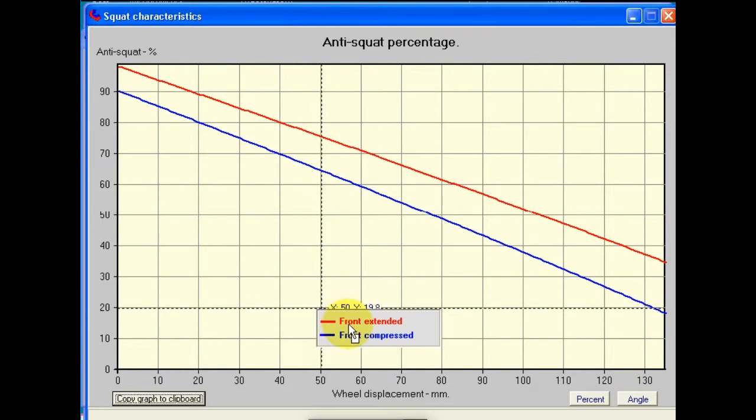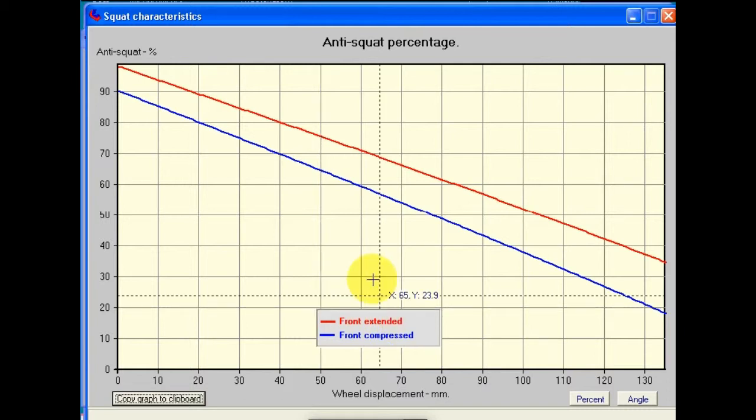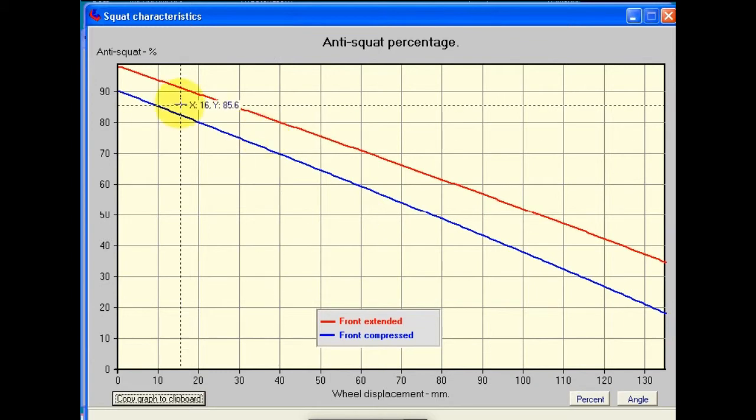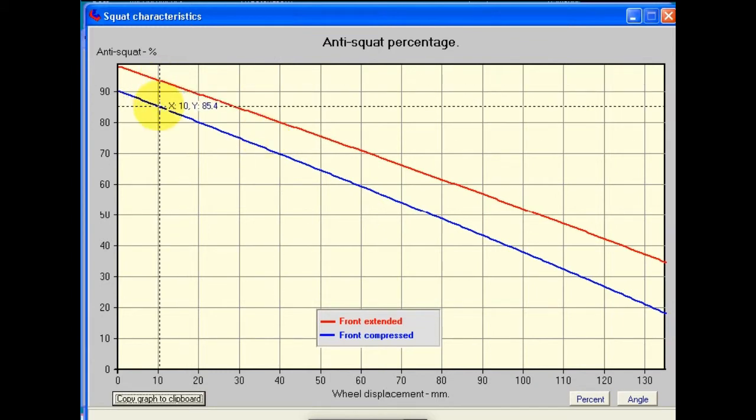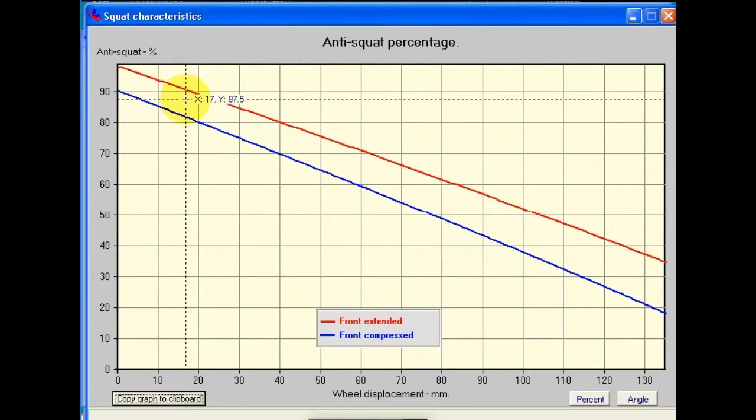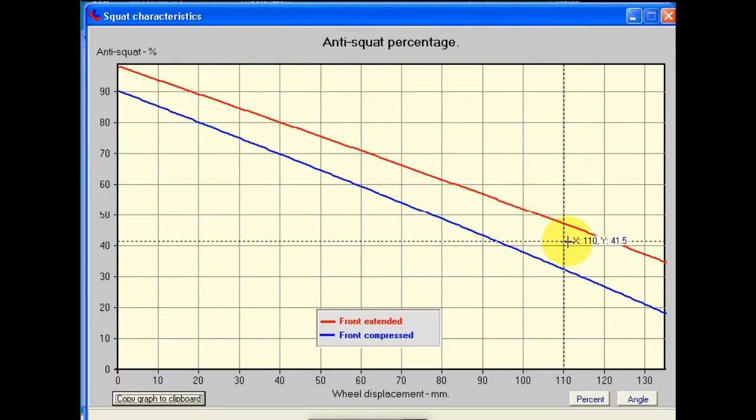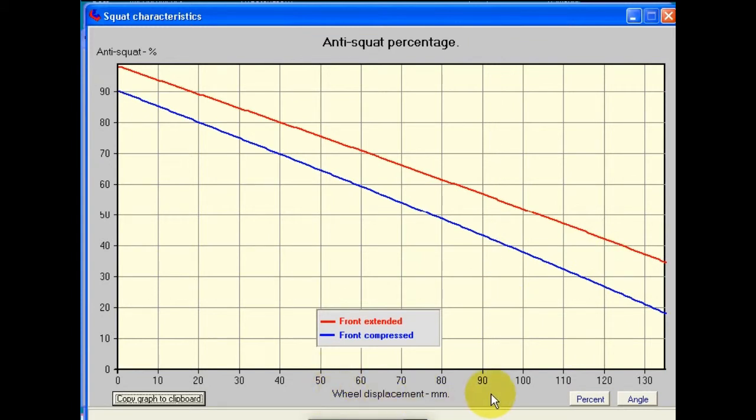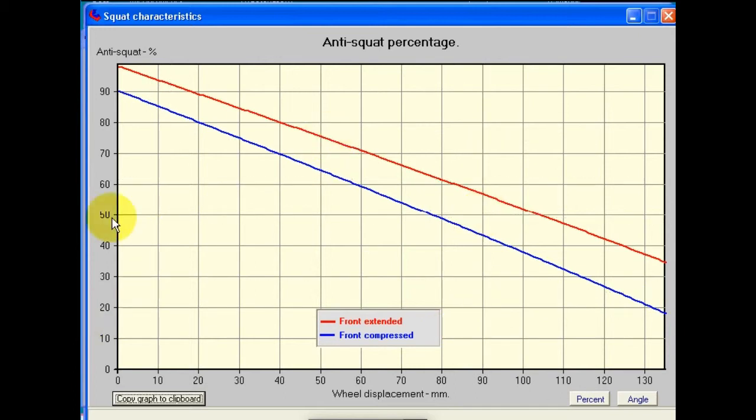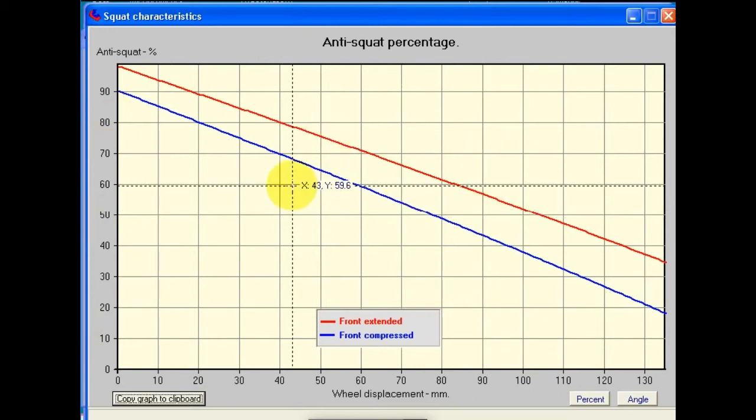The red graph shows when the front fork is fully extended, and the blue curve shows when it's fully compressed. Now when we're concerned about squat, it's normally when we're accelerating, and in which case the front's going to be extended to a certain degree. Whether it's topped out or not, we're not sure. So basically what we can say is that these two graphs define the maximum minimum range within which we'll find the anti-squat value for any particular value of wheel displacement throughout the range. Note that the default y-axis for this screen is in percentage.